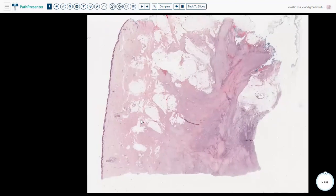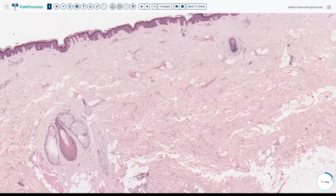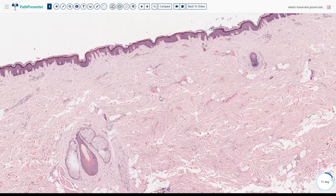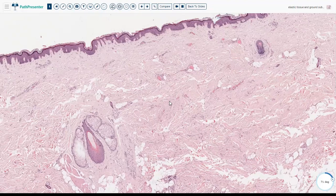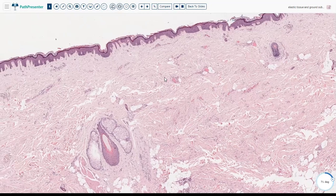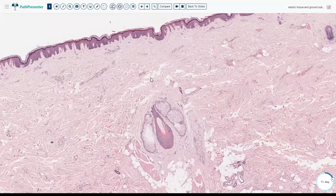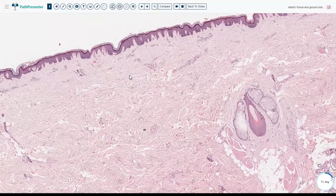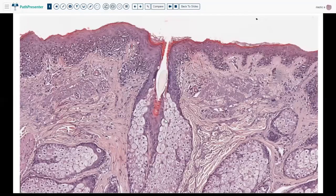The next structure we want to talk about in the dermis is the elastic fibers and ground substance. Both elastic fibers and ground substance are also integral parts of the dermis. Ground substance maintains friction between structures and acts as a shock absorber. Elastic fibers give the skin its elasticity and plasticity, helping the skin avoid wrinkling and return to its normal shape after movement. Normally we don't see them if they're not damaged, but if they are damaged or increased, we can see them without staining.